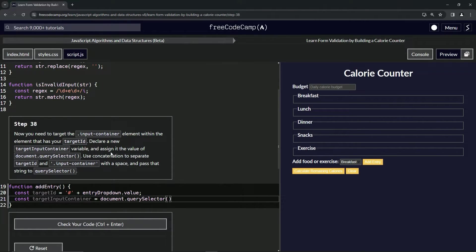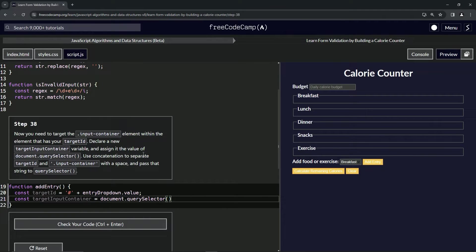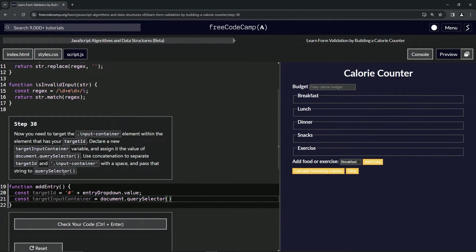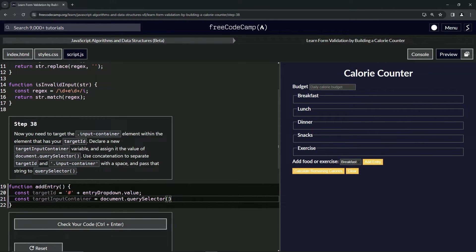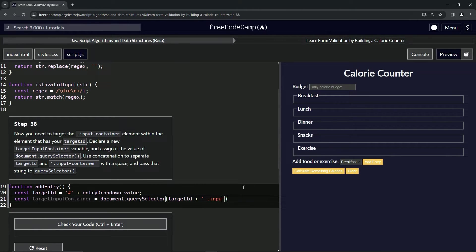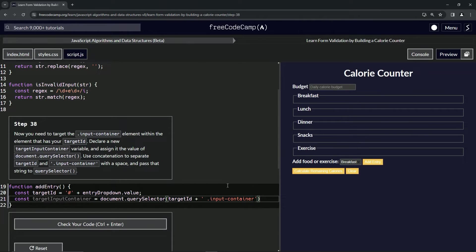We're going to use concatenation to separate target ID and dot input container with a space and pass that string into the query selector. So inside of here we're going to do target ID, and we're going to add that to a string with a space and dot input hyphen container. This is going to work, I already know it because I already did this in rehearsal.